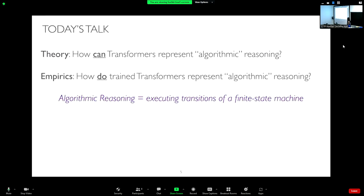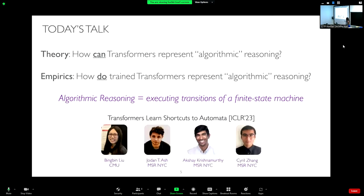Today's talk will cover, in theory, how transformers can represent algorithmic reasoning tasks, and empirically how they actually learn to do these. Algorithmic reasoning will be defined as executing transitions of a finite state machine. This is based on work called 'Transformers Learn Shortcuts to Automata,' done with my amazing collaborators. Please feel free to stop me at any point if you don't follow anything.